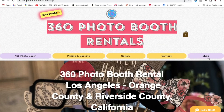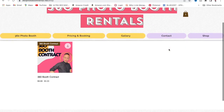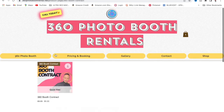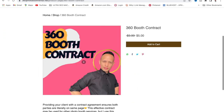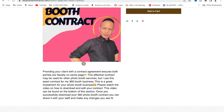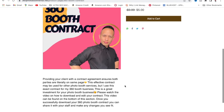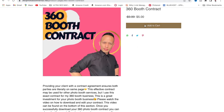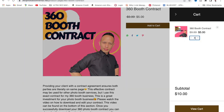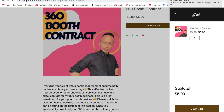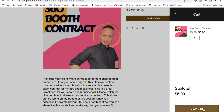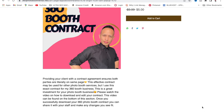Here we are. We're going to go to the shop tab right here on the right side, and the 360 booth contract is accessible right here. We're going to go ahead and click on this contract to start the downloading process. As you can see, this contract is only five dollars — a very small investment that's going to help you out immensely with your 360 photo booth business, because you can use this contract as many times as you want once you download it one time.